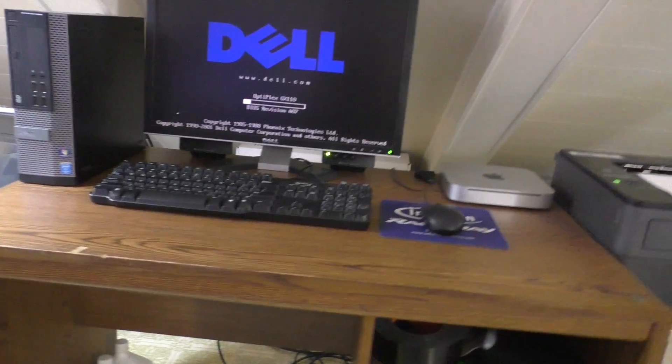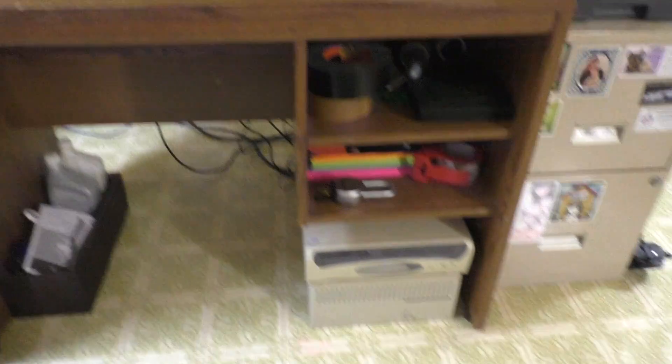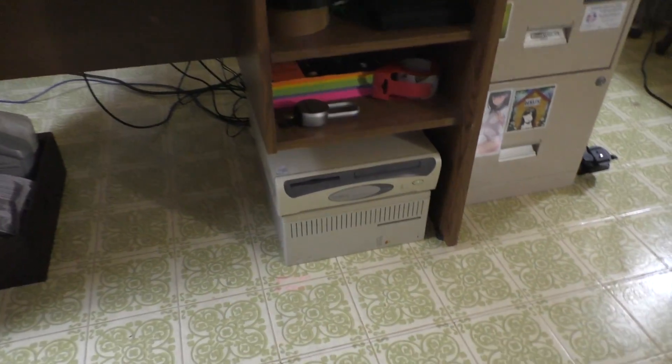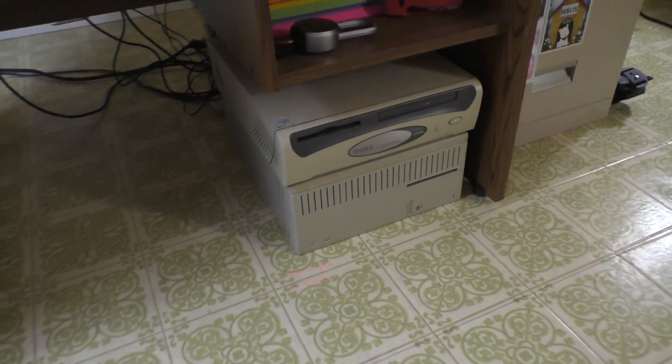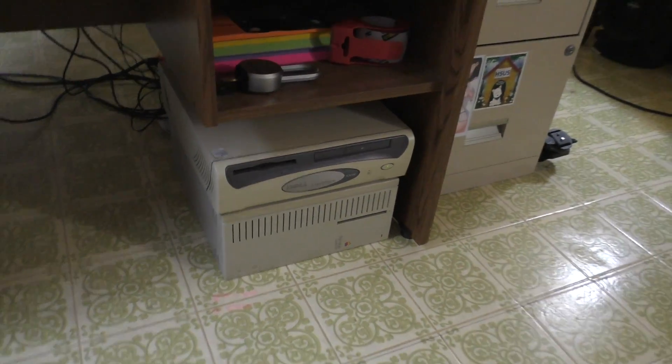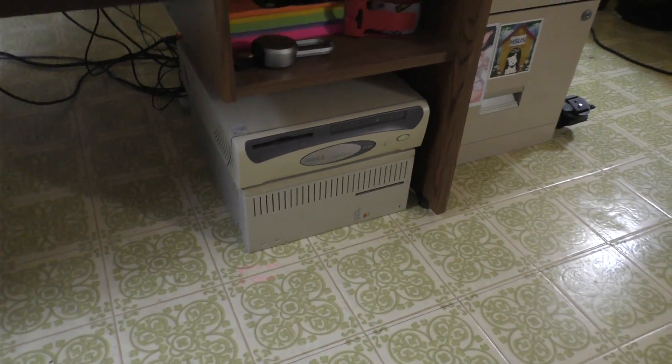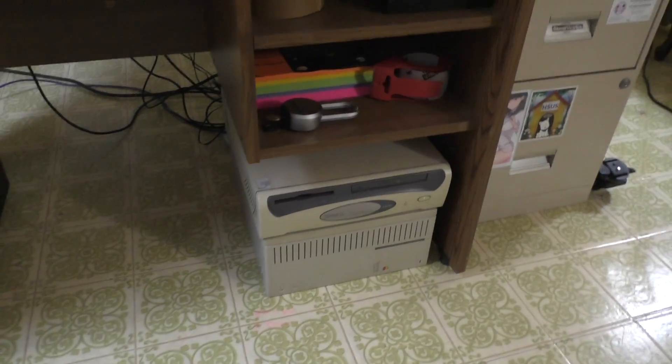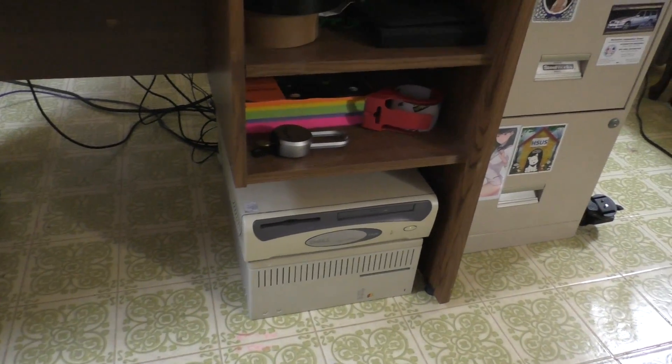It's story time, fellas. So, after making the previous video on this Optiplex GX110, one of my most beloved computers, I got to thinking.